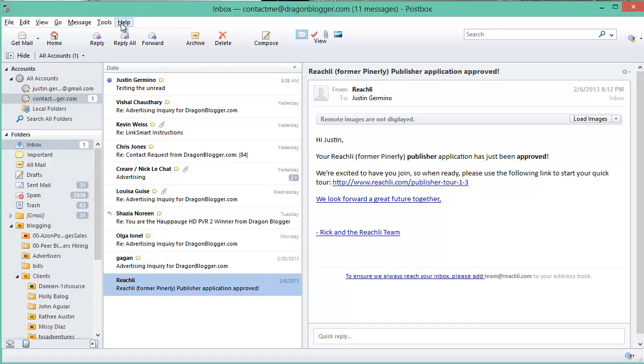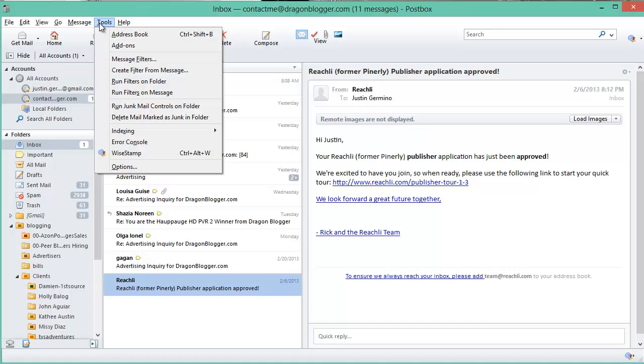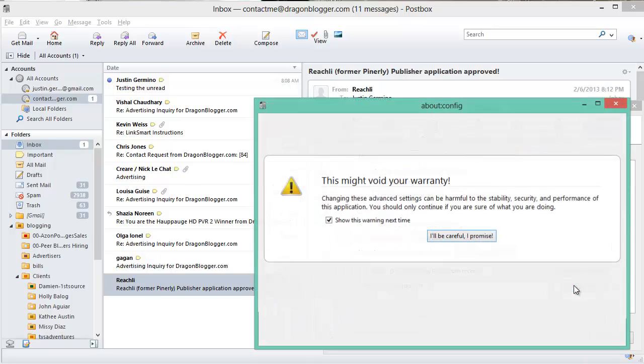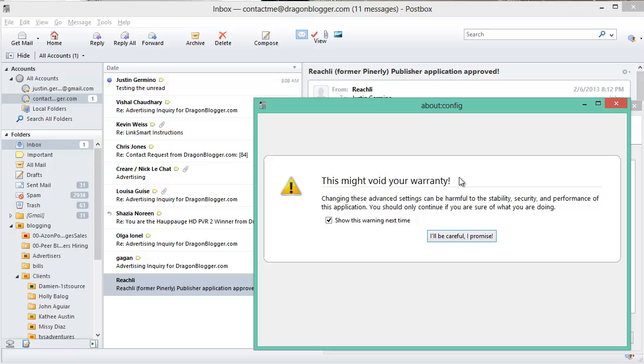To do this, you go into PostBox and click on Tools, then Options. Then you want to be on the Advanced tab, the General tab, and click on Config Editor. Don't worry about voiding your warranty here. This is a really simple change, low risk.